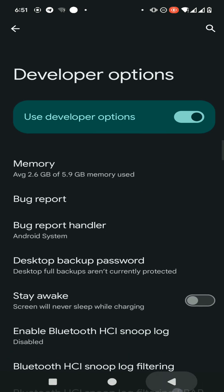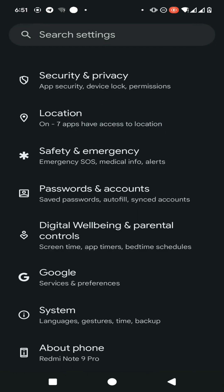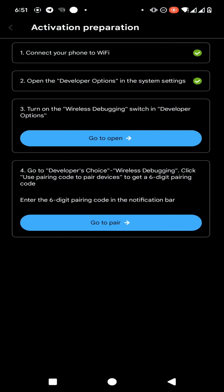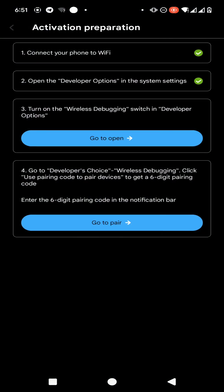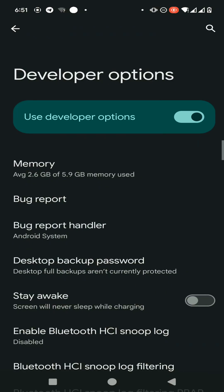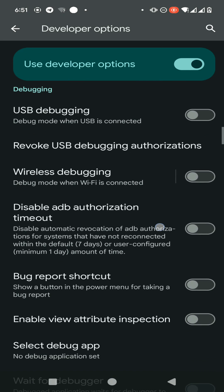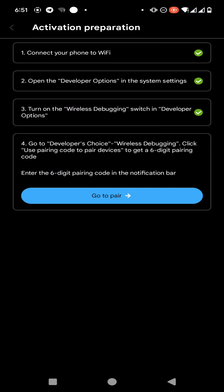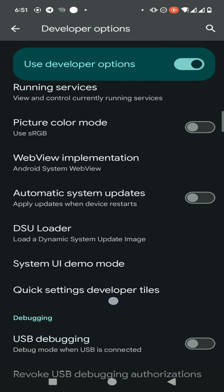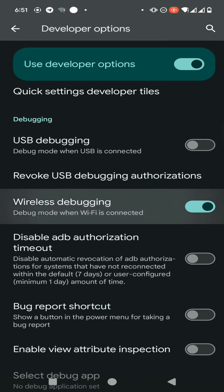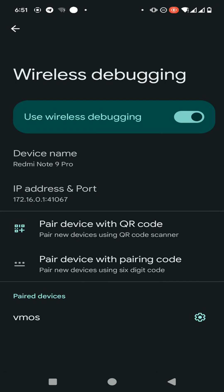You can see Developer Options have been successfully enabled. Now click on the third option and find the Wireless Debugging option. Enable Wireless Debugging, then click on 'Go to Pair'. Find the Wireless Debugging option again, open it, and click on 'Pair Devices with Pairing Code'.